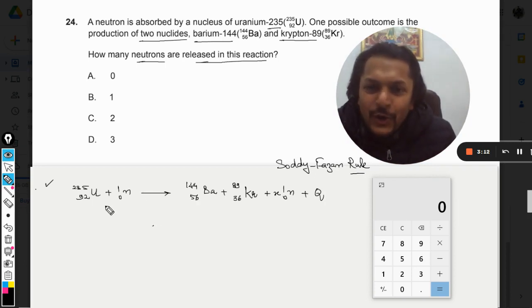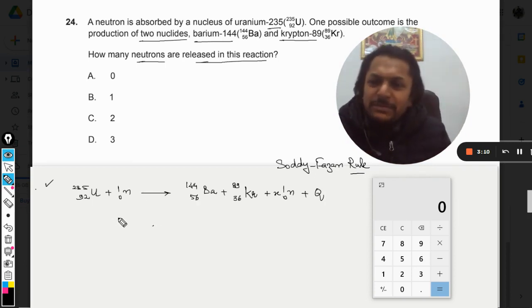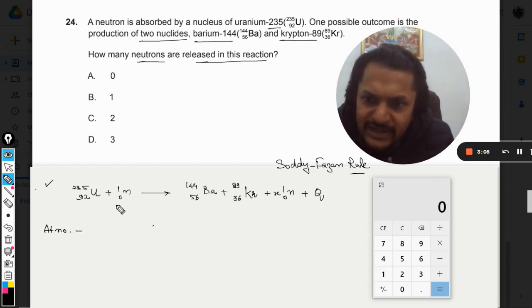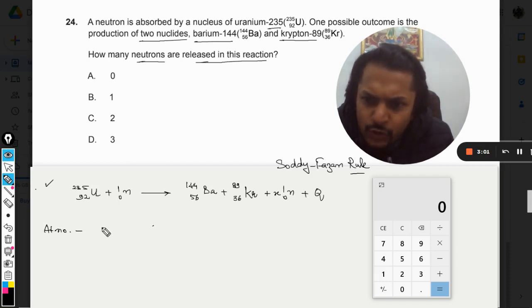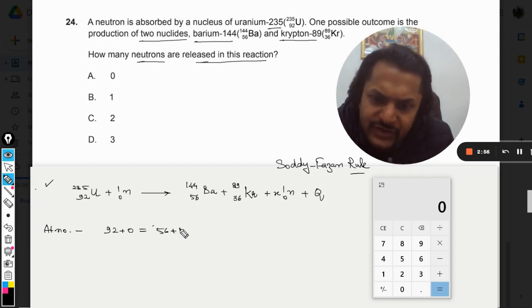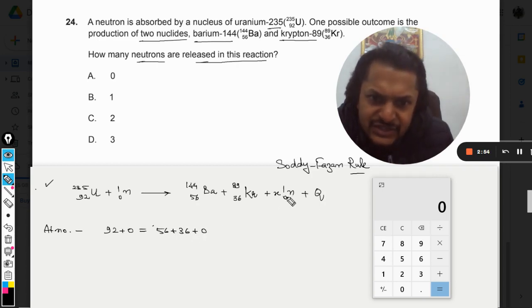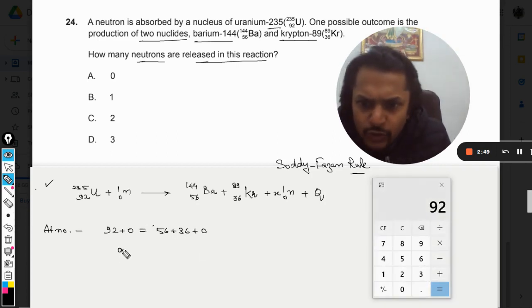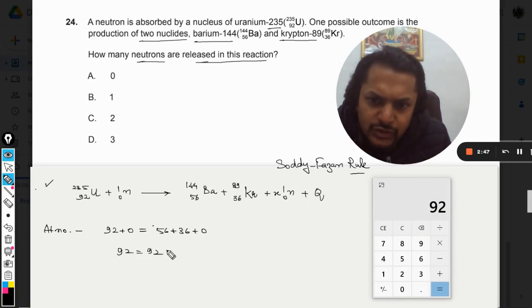Let us concentrate on atomic numbers: 92 plus 0 on the left side should equal 56 plus 36 on the right side. That gives us 92 equals 92, so the Soddy-Fajans rule is not violated for atomic numbers.